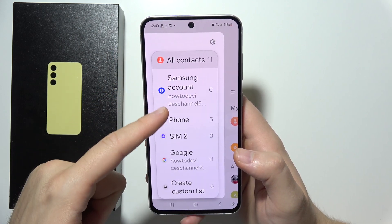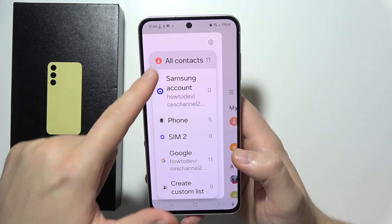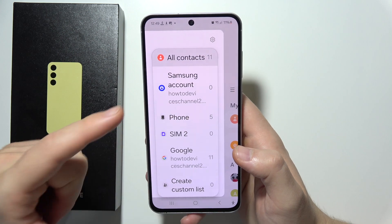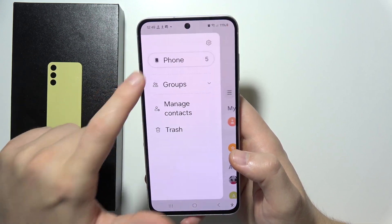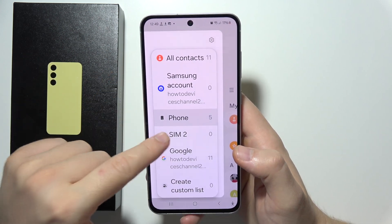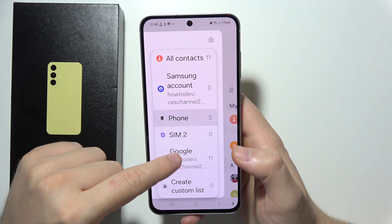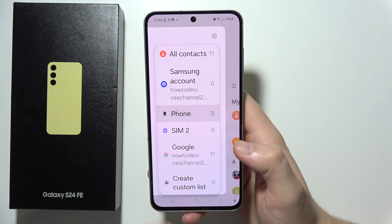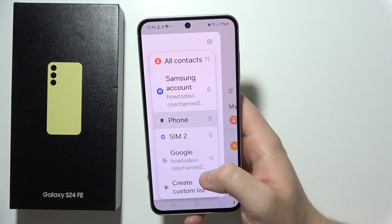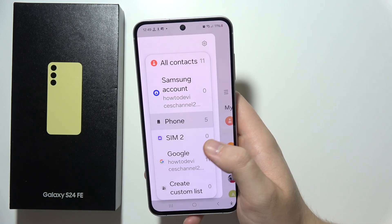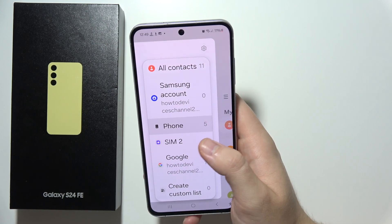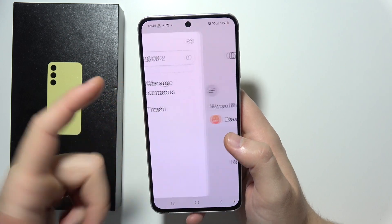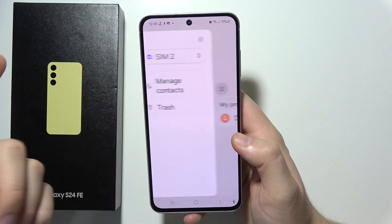Here, as you can see, you can switch between the Samsung account contacts, your phone, SIM card, Google, and we can also create a custom list of the contacts. So let's say that you switch into the SIM card and now you cannot see your contacts.